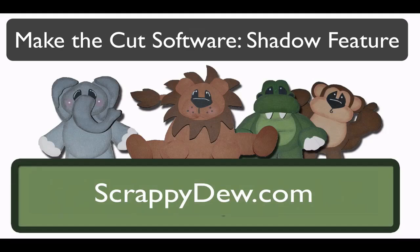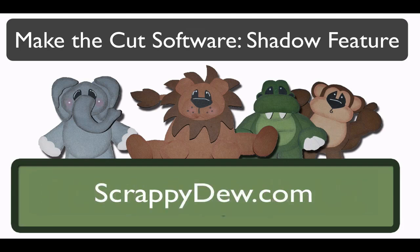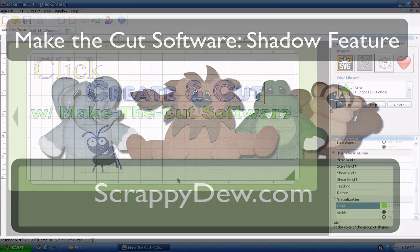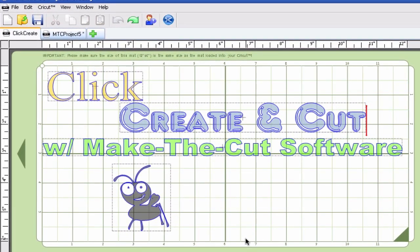Hello, I'm Rob with ScrappyDoo.com and I hope you're ready for another great tutorial. We're in the Make the Cut software and in this tutorial we're going to show you how to use the shadow feature that's built into this program. We're going to add shadow to a shape and to some text. It's going to be real short and real quick because it's that easy.